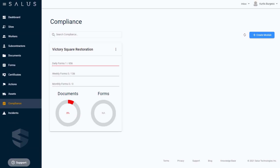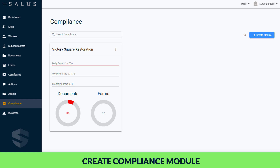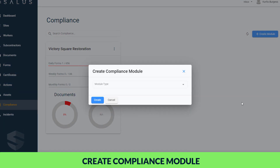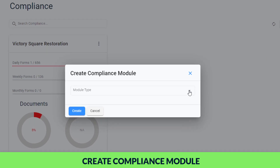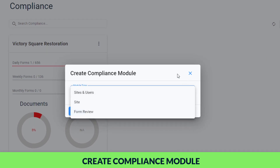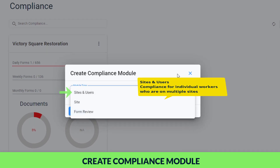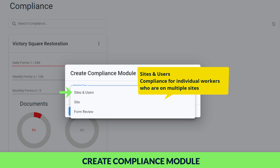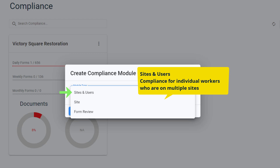To create a compliance module to show a customized view of the data you're interested in, click Create Module. Under Module Type, there are three options to choose from. Sites and Users tracks compliance for individual workers with a breakdown of data for the sites the workers are on. For example, this option is useful to track compliance for workers who are on multiple sites.